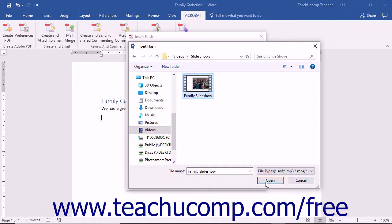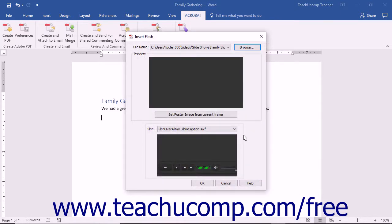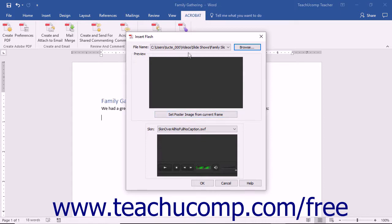Click the Open button after selecting the file to see it appear in the preview area within the Insert Flash dialog box. You will also see the file location and name appear in the file name field at the top of the dialog box.